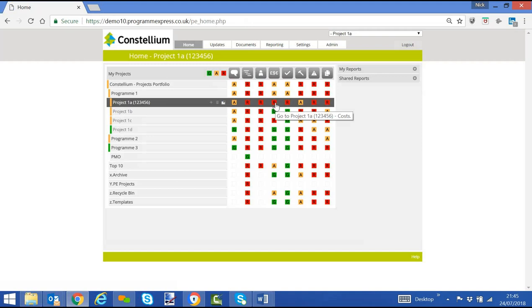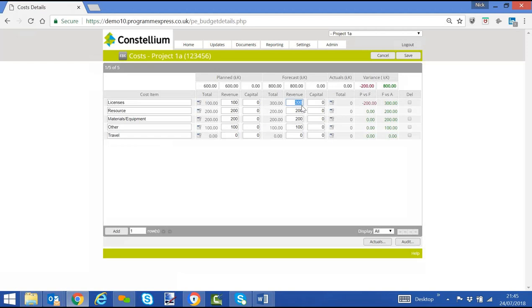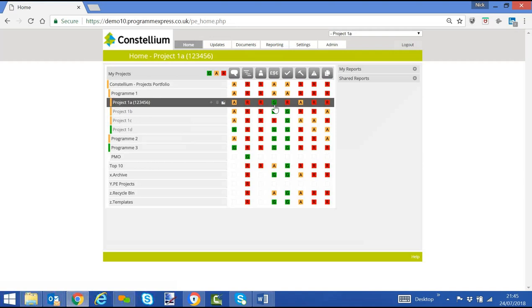We can change that by changing the forecast back to 100,000, saving that back in tolerance, forecast equals plan. And we will then see that that project in terms of cost forecast has now turned green.